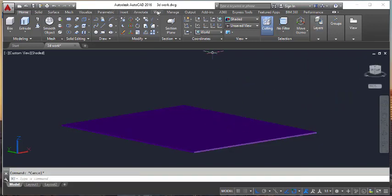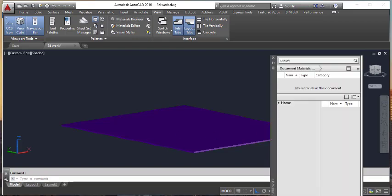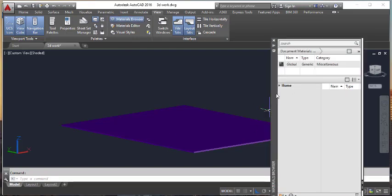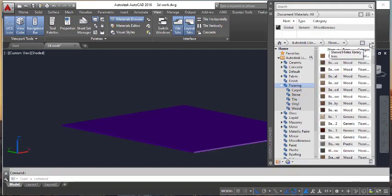Click View — there is a Material Browser. I am going to click the Material Browser here. You can add the material separately. Now I am going to go to Home and Flooring and change the view.